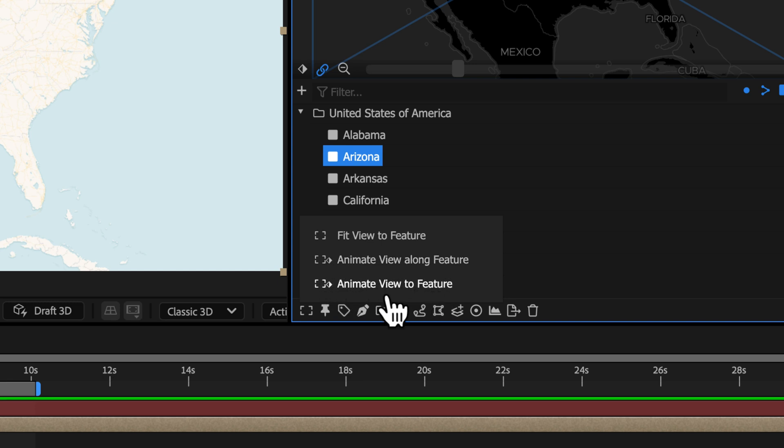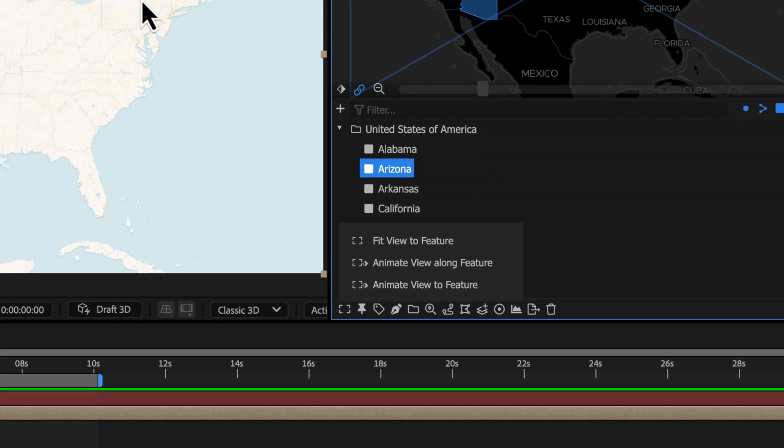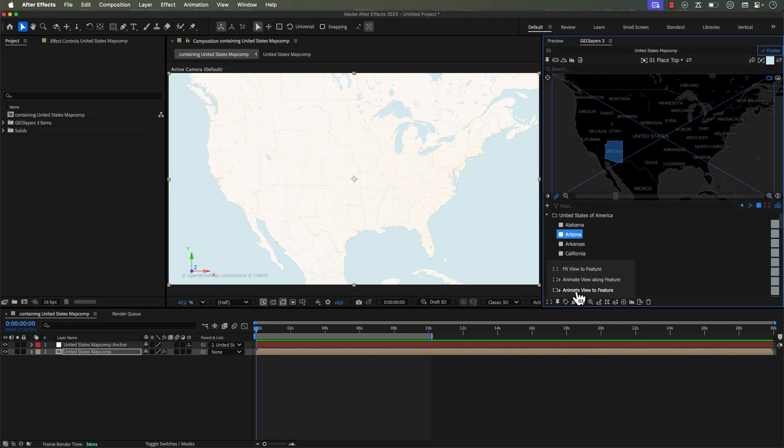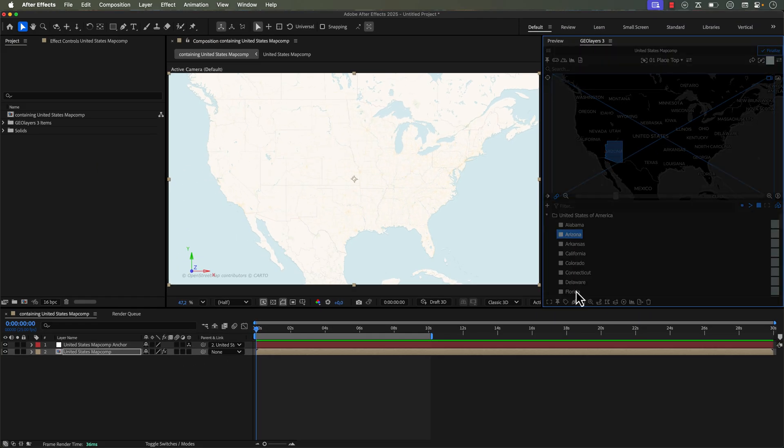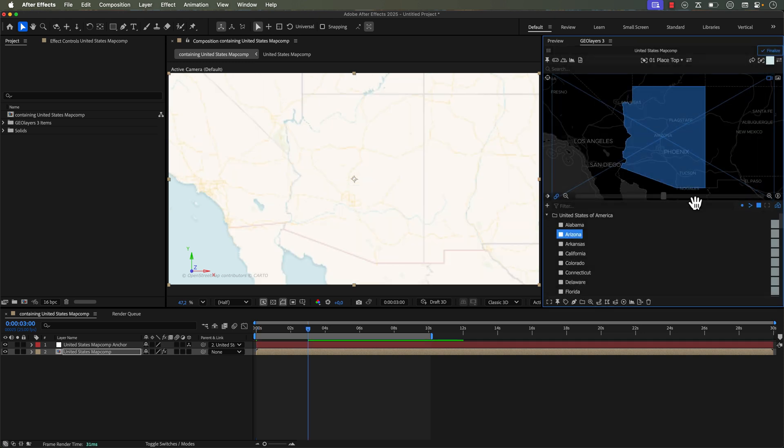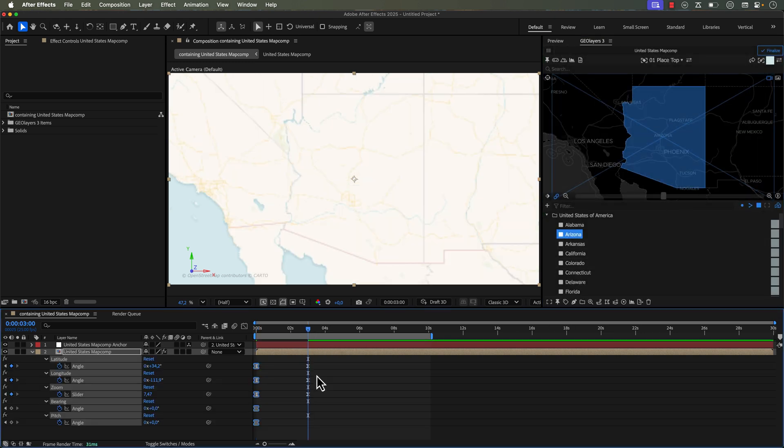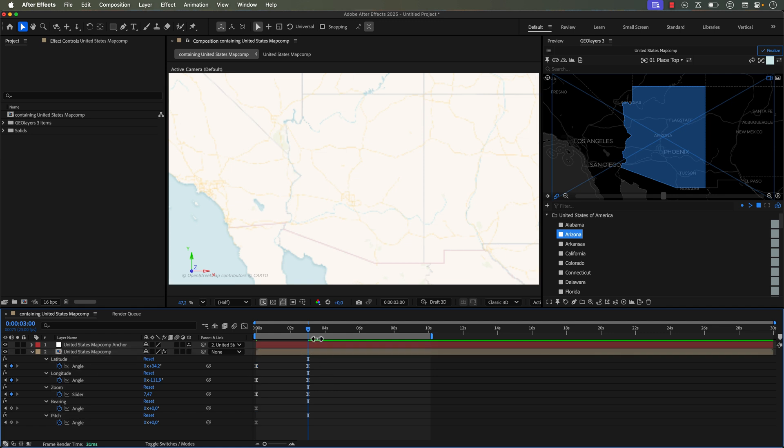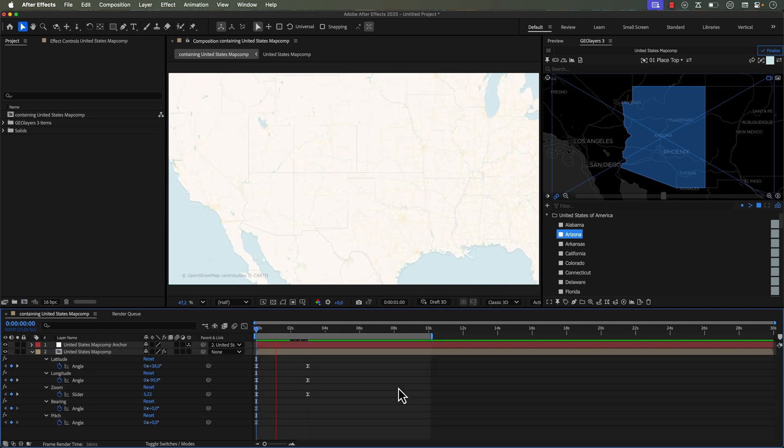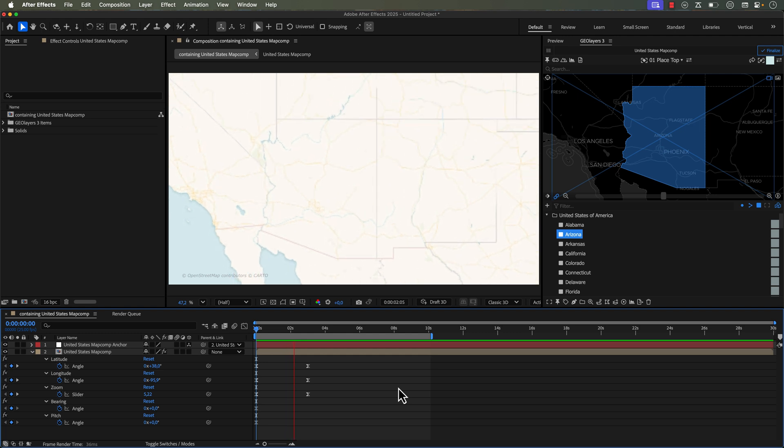So I'm going to select Animate View to Feature. And what this is going to do, it's going to animate from the current view to the feature. So I'm going to click on this, and it'll also ask me how long should the animation take. I'm going to go ahead and go with the default of three seconds. Now it moved my playhead. I don't see any keyframes, so I have to hit U to actually see these keyframes. And now it automatically created both the start and the end keyframes. So I didn't even have to manually create any keyframes.